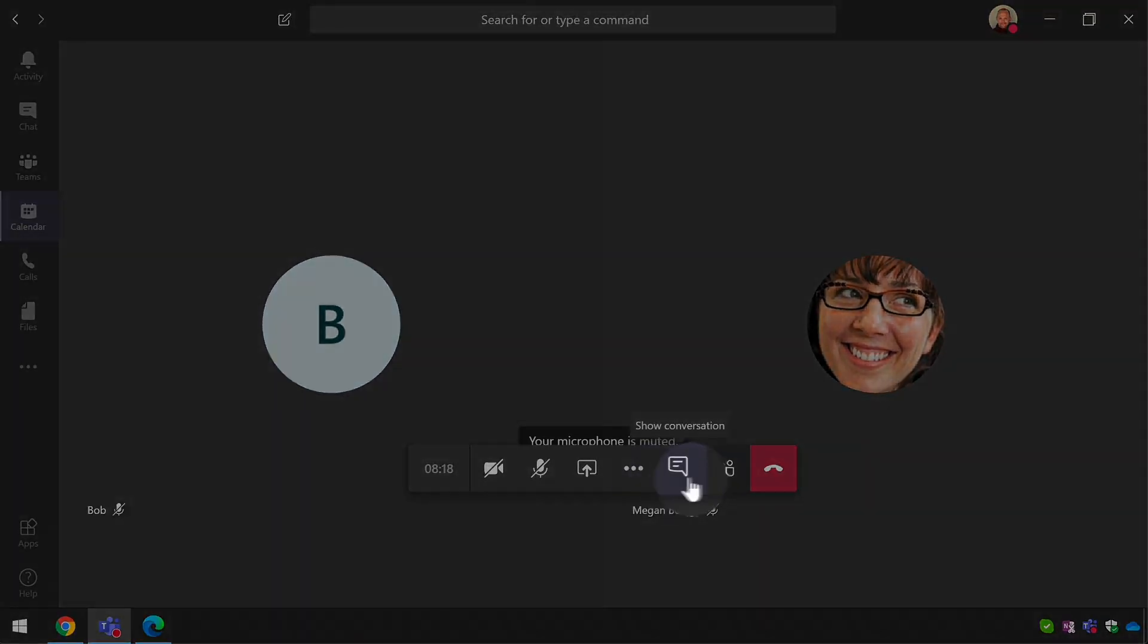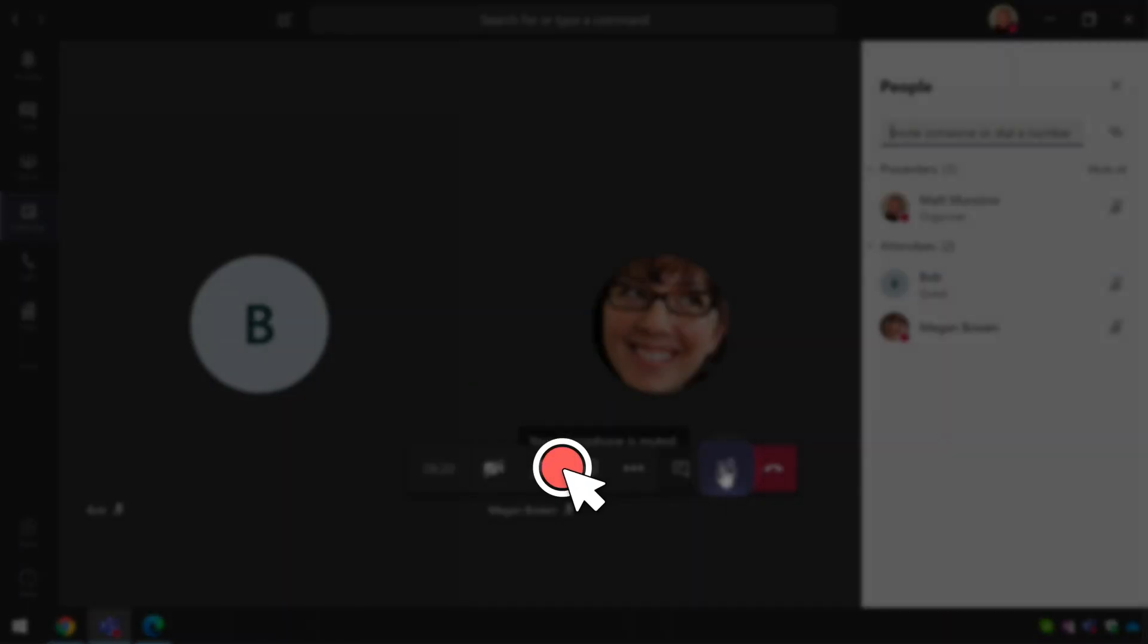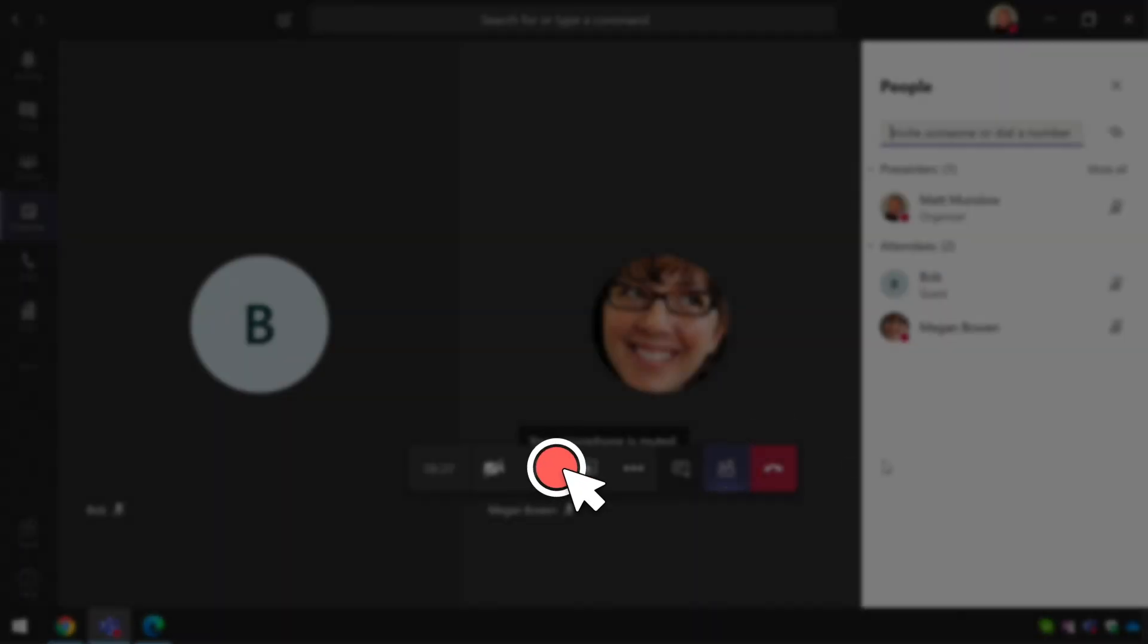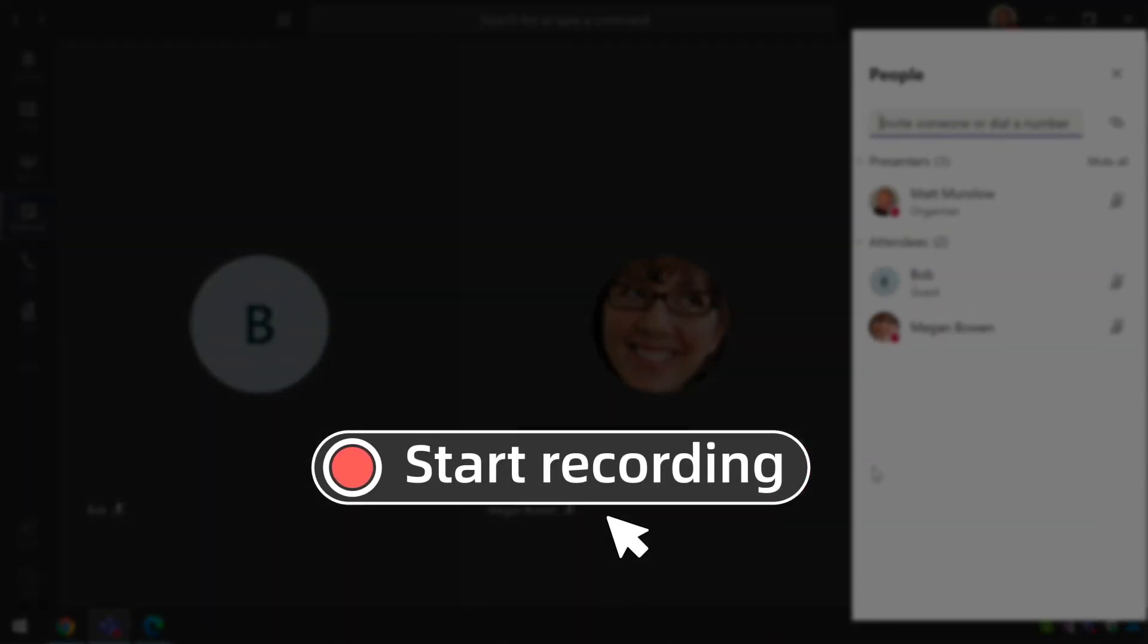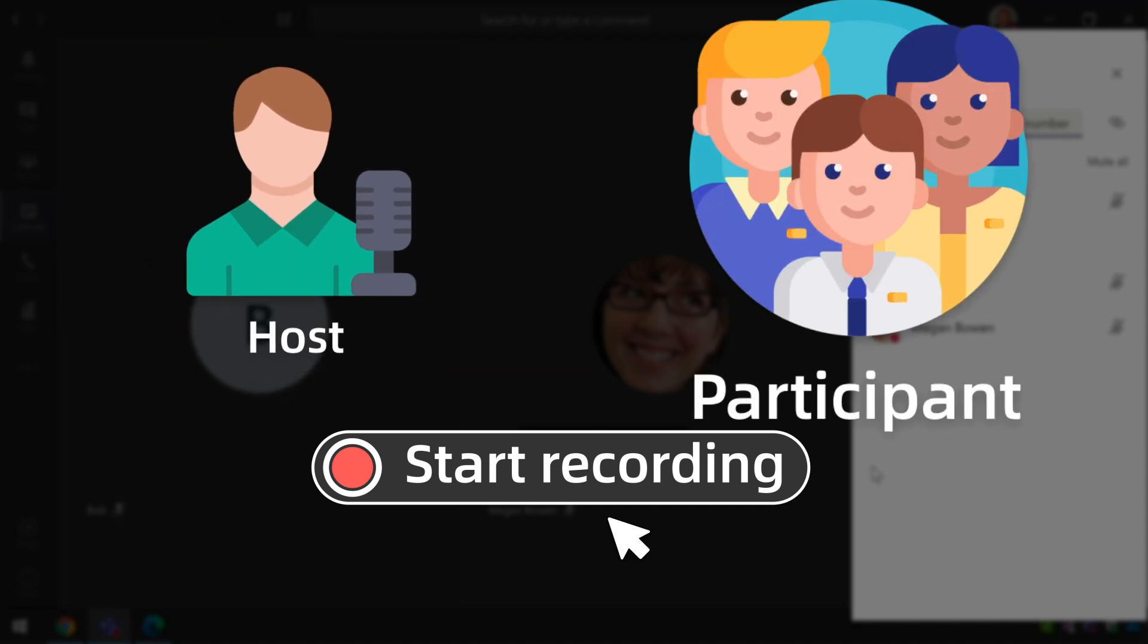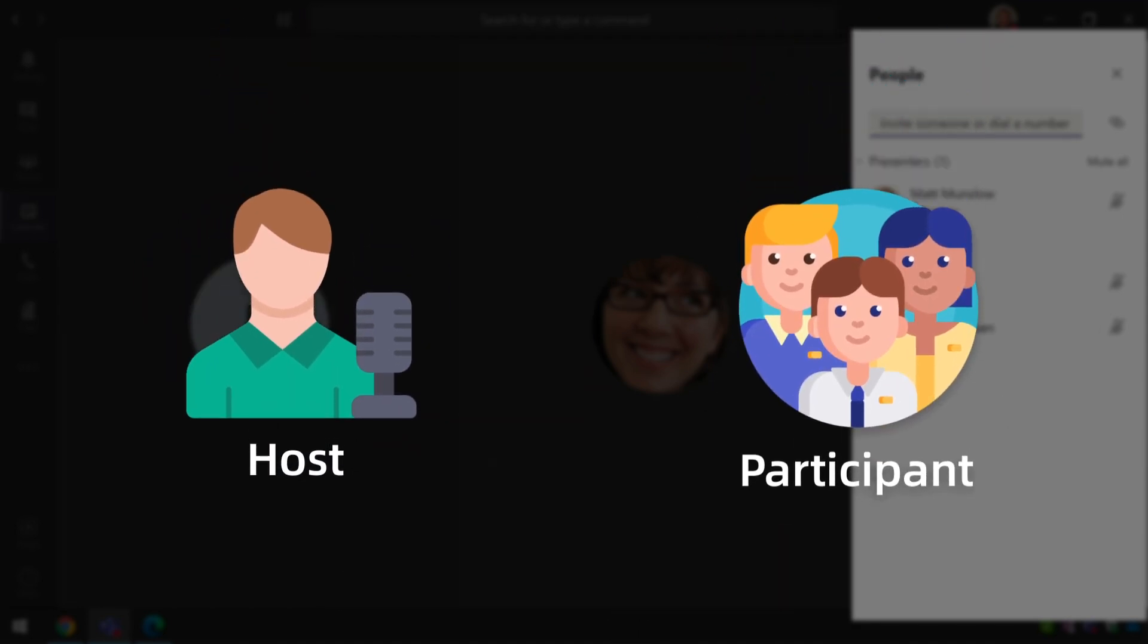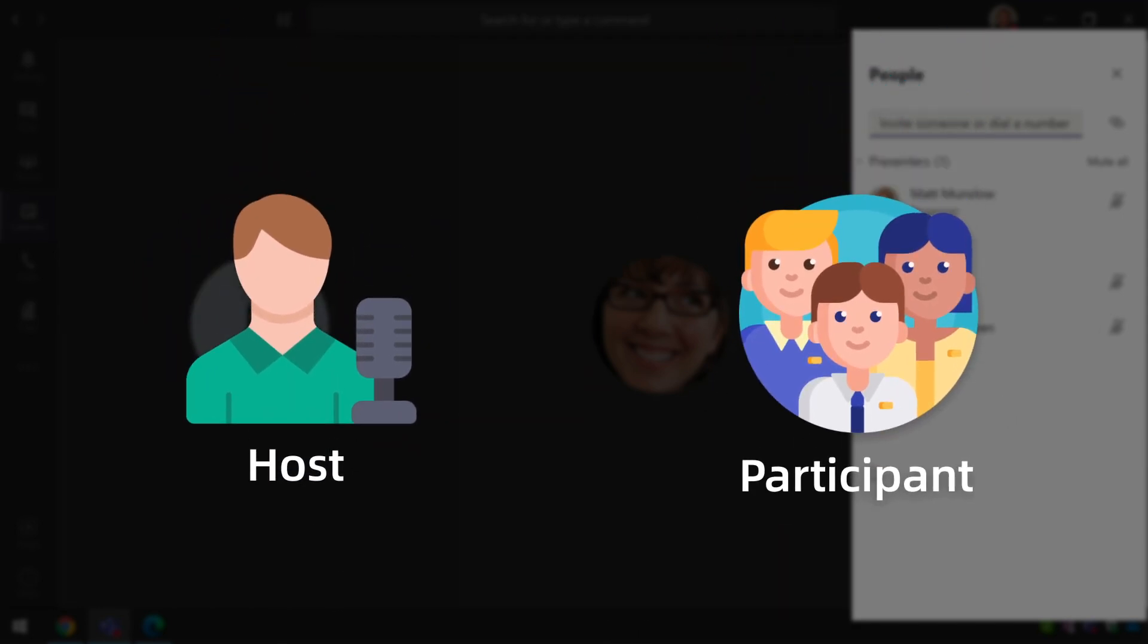Hello everyone, welcome to my channel. Today, I'll show you two easy ways to record Microsoft Teams meeting as a host or participant step by step. Let's dive in.